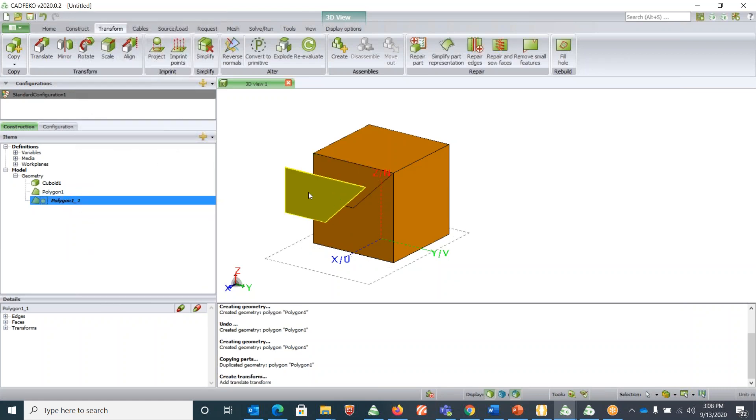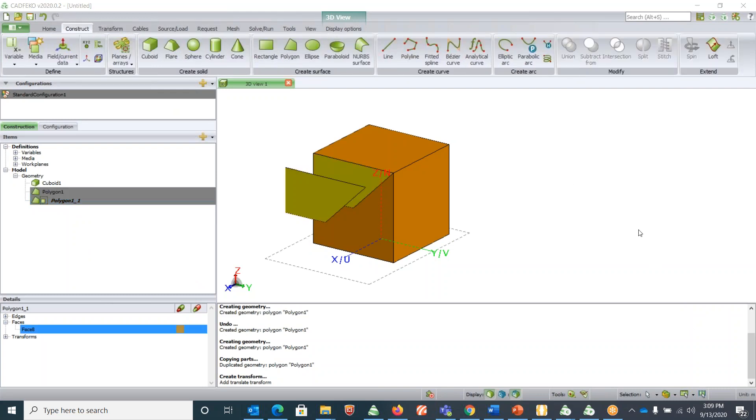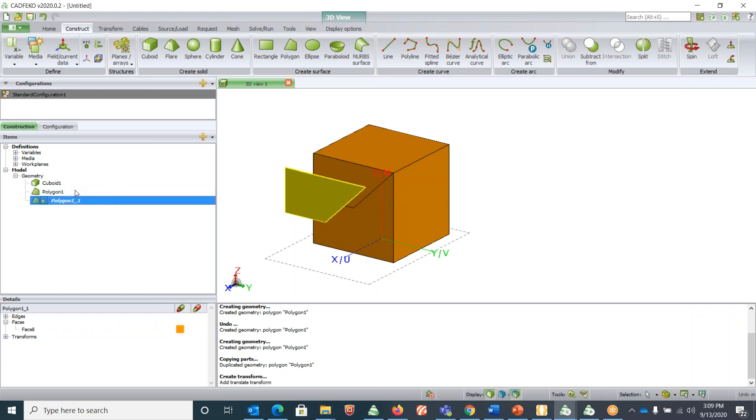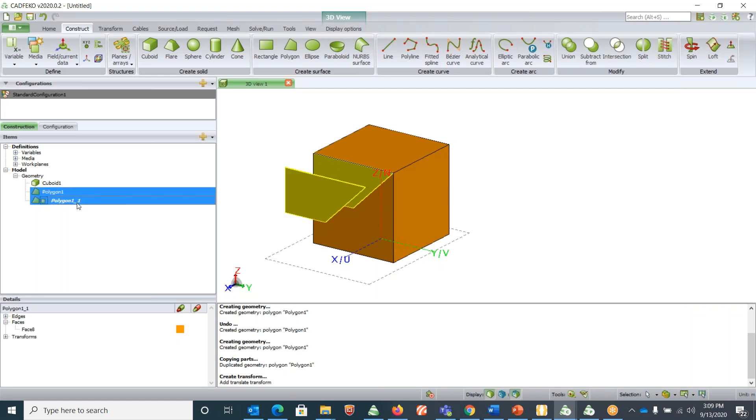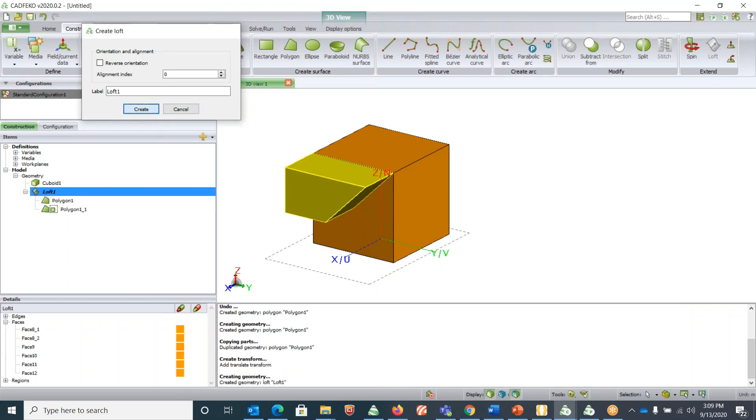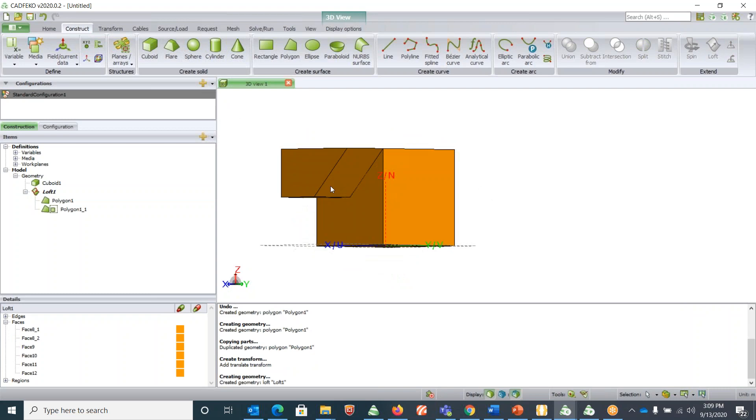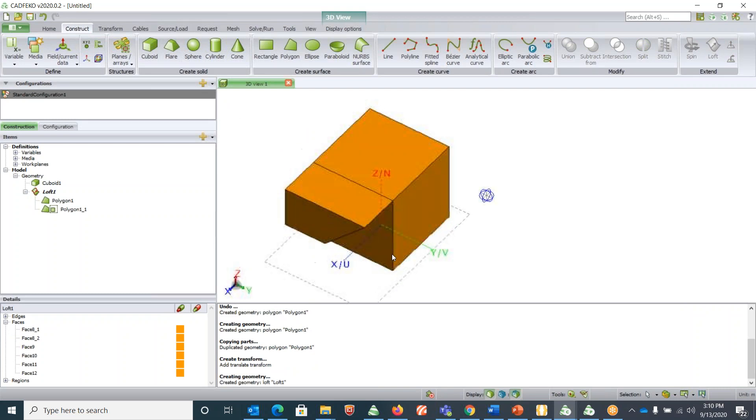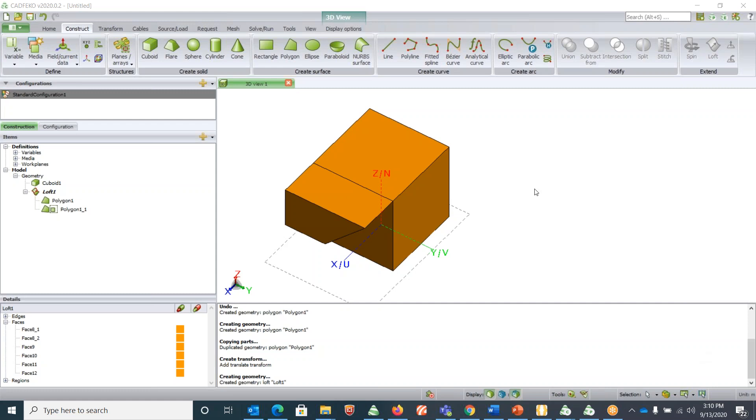Another trick you may want to know is say if you have these two polygons and you want to create a three-dimensional geometry out of it. Select these two polygons. You can just click on this polygon one, Control-click on polygon one, so it selects both. Then under Construct, under Extend, you can click on Loft. This Loft will basically create a three-dimensional shape using these two polygons. If you hit Create, there you go, we created a three-dimensional shaped structure from the two polygons we drew.